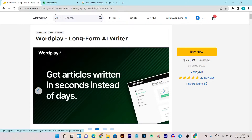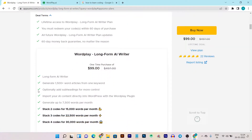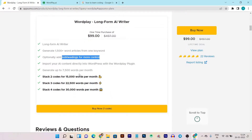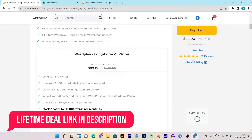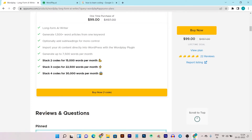Let me show you everything you are getting. You get the long form AI writer and can create long form content up to 1500 words in a single go, plus you can add subheadings to give the AI more understanding about your content. You can also import the AI-generated content to your WordPress using a WordPress plugin. With one code you get 7500 words per month; with two stack codes you get up to 15,000 words per month.